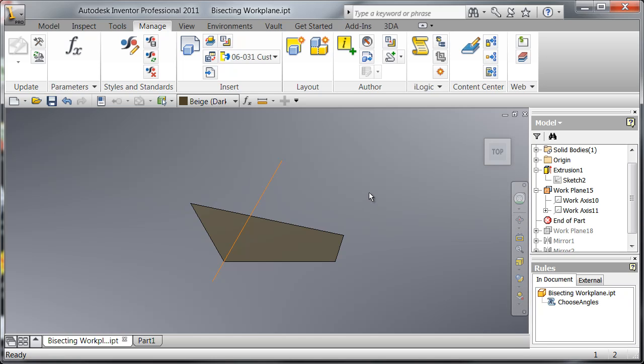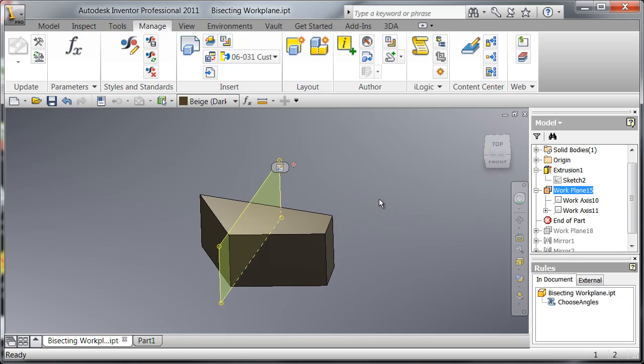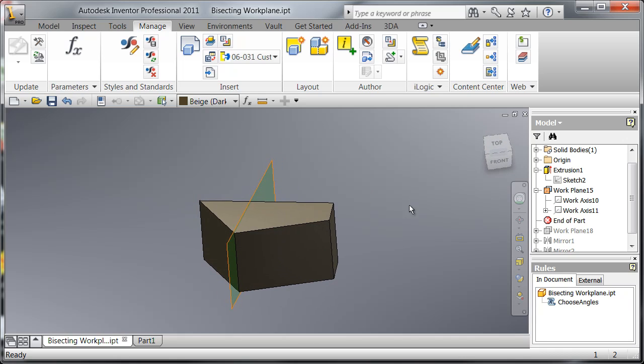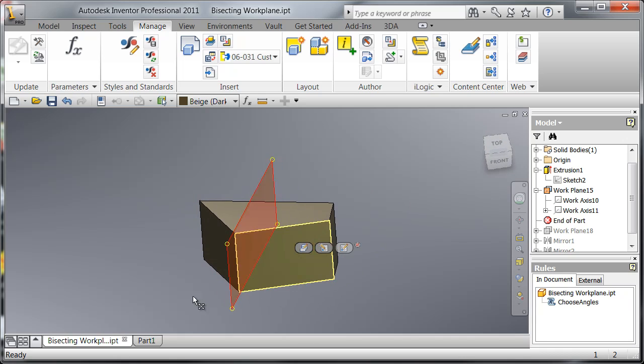What you're looking at is a part file that has nothing symmetrical about it. There's also a work plane here that bisects the angle of these two faces.